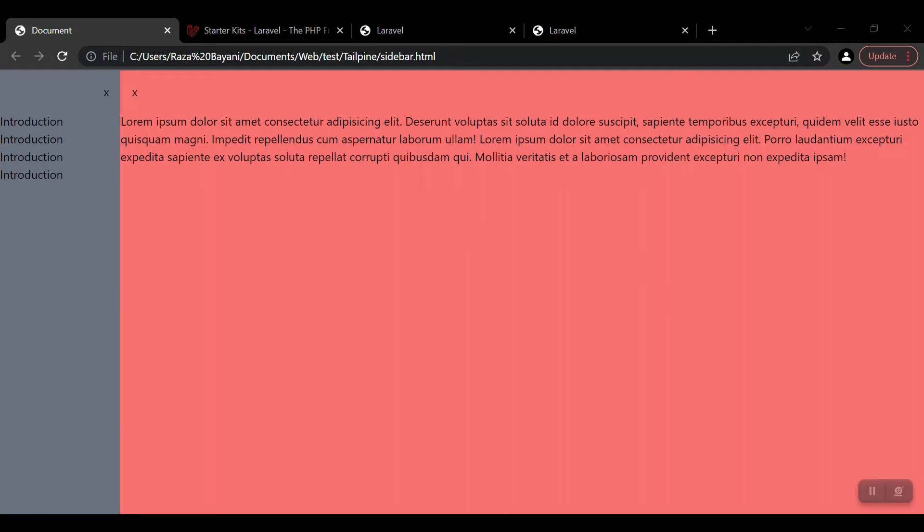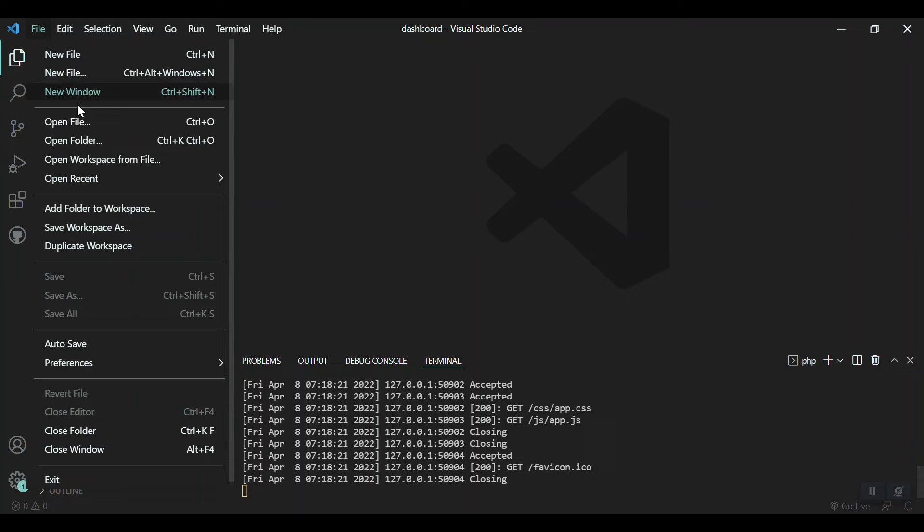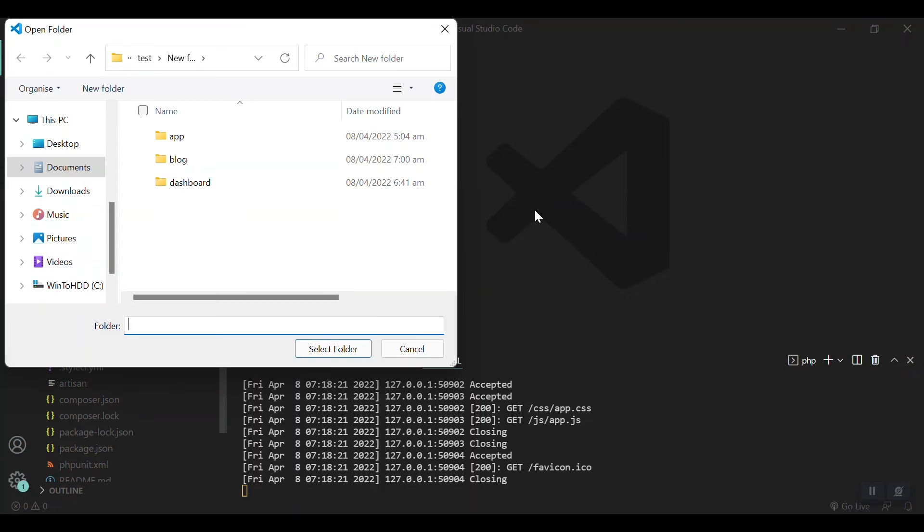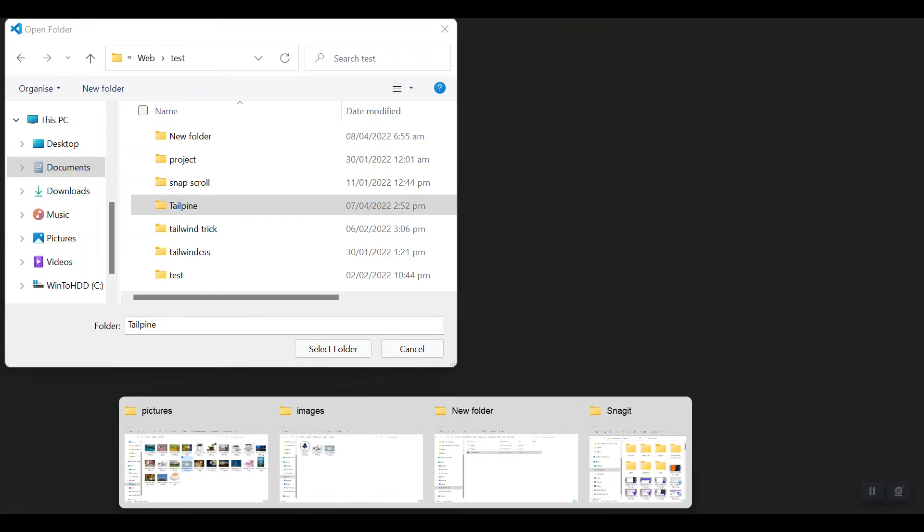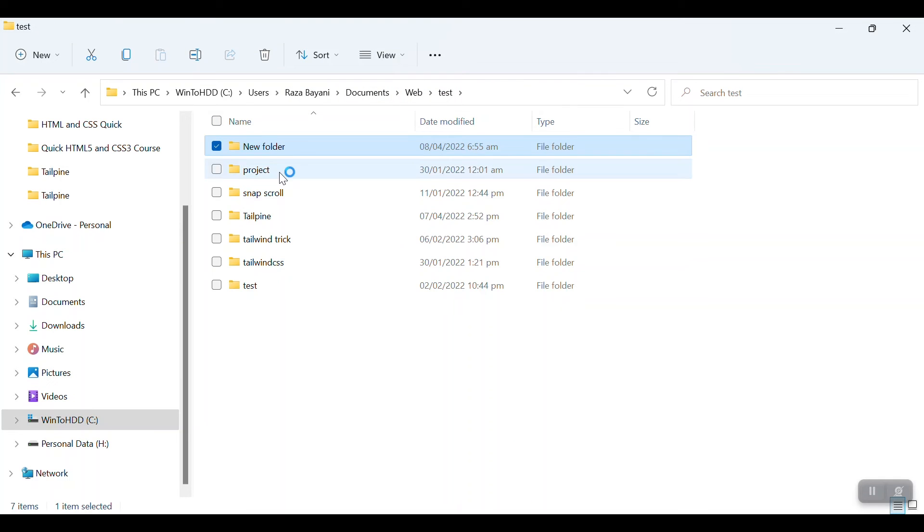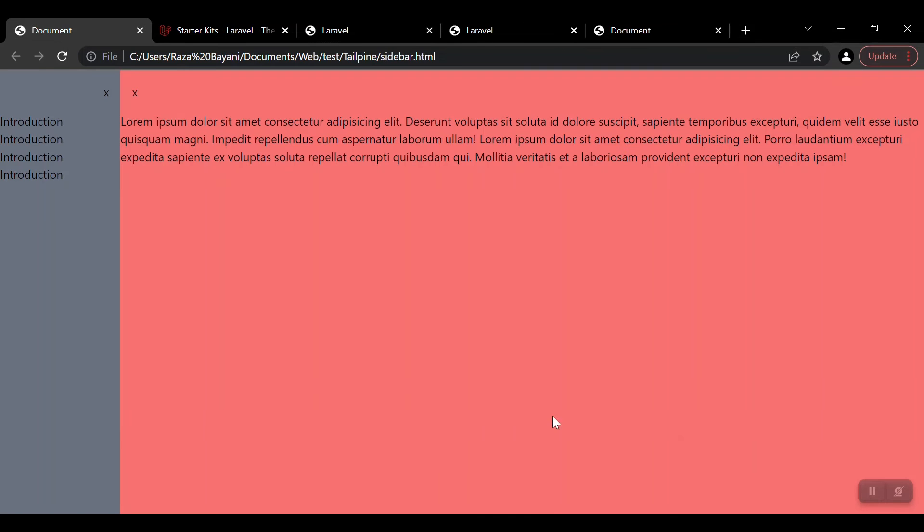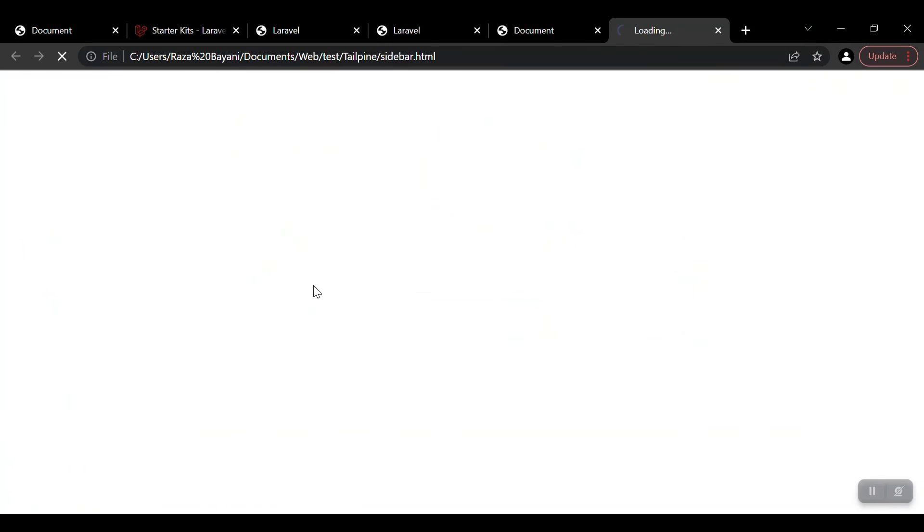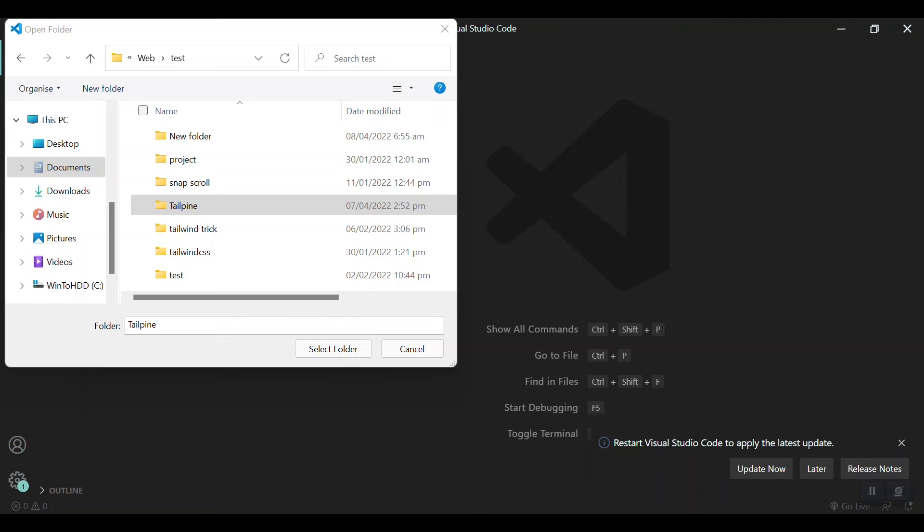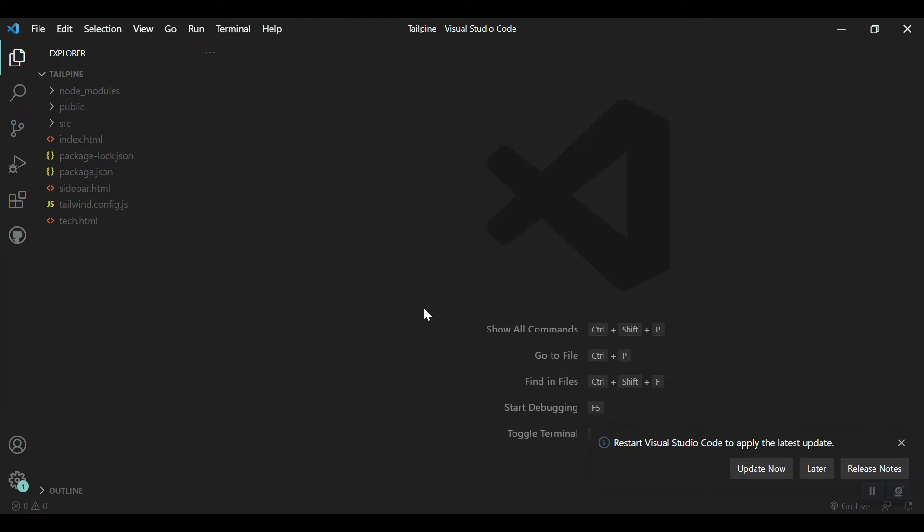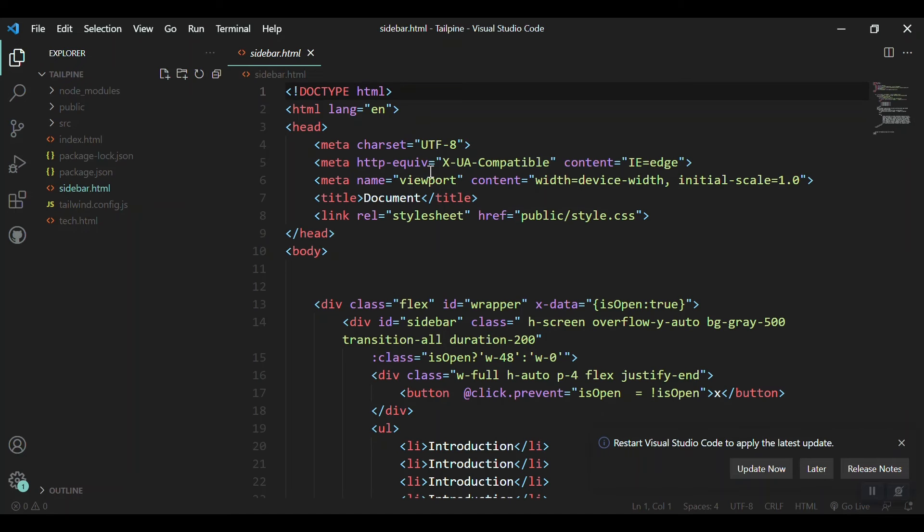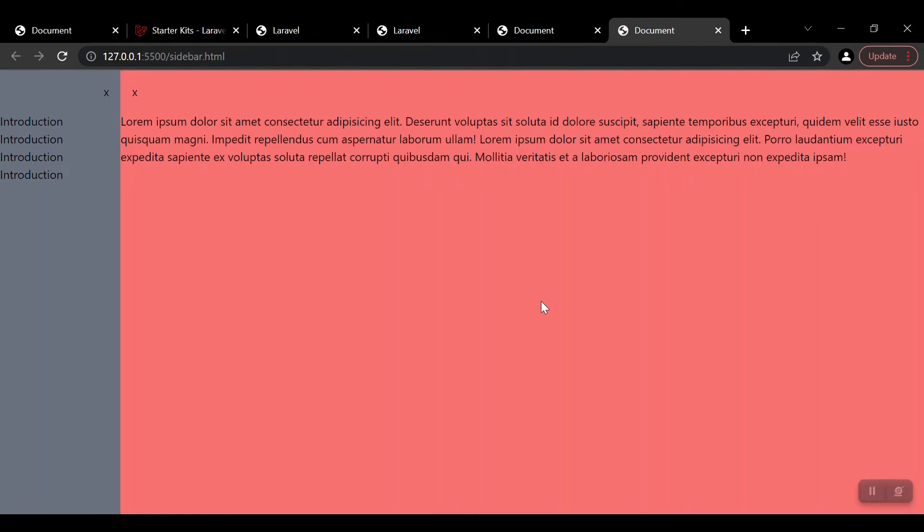So first let's get started customizing our sidebar which we created in the previous video. Opening that file in Visual Studio Code - let me open that file, and also open it in the browser.